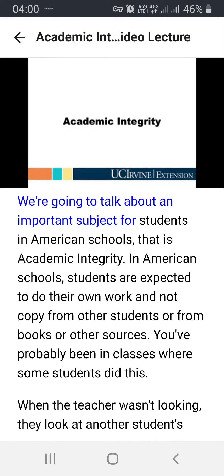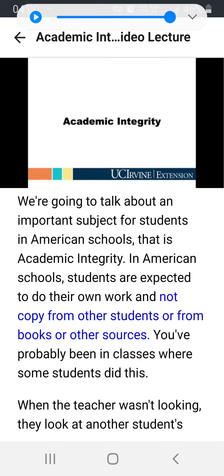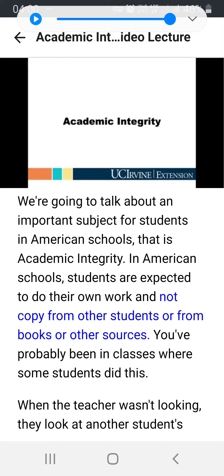We are going to talk about an important topic for students in American schools — academic integrity. In American schools, students are expected to do their own work and not copy from other students, from books, or other sources.